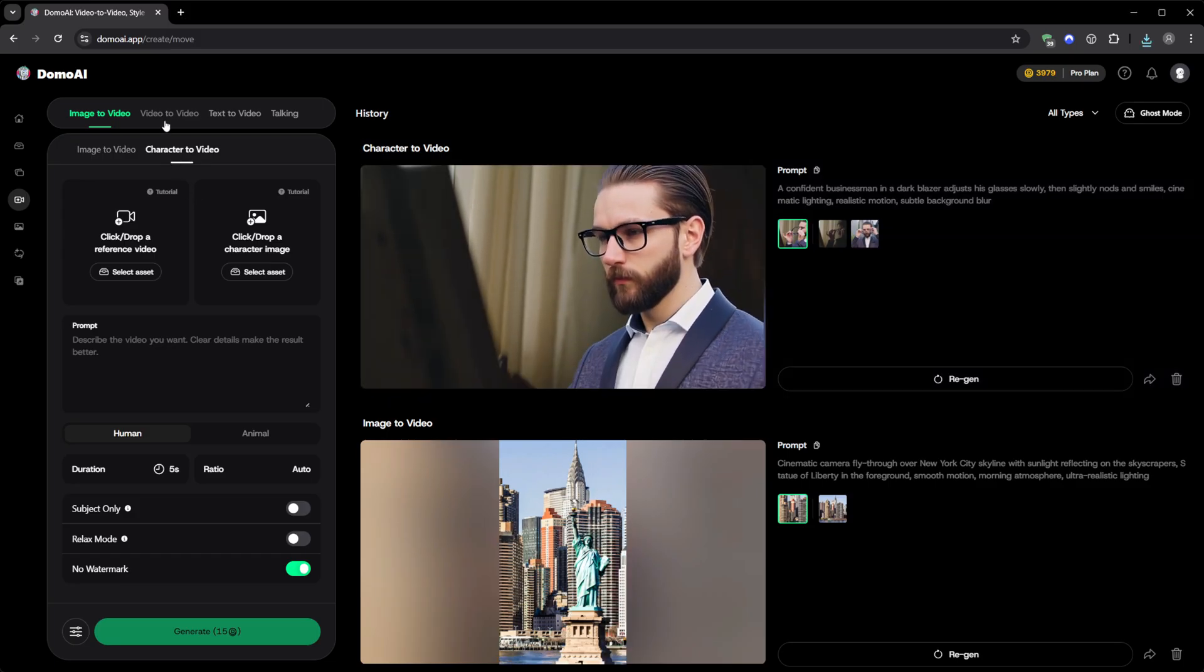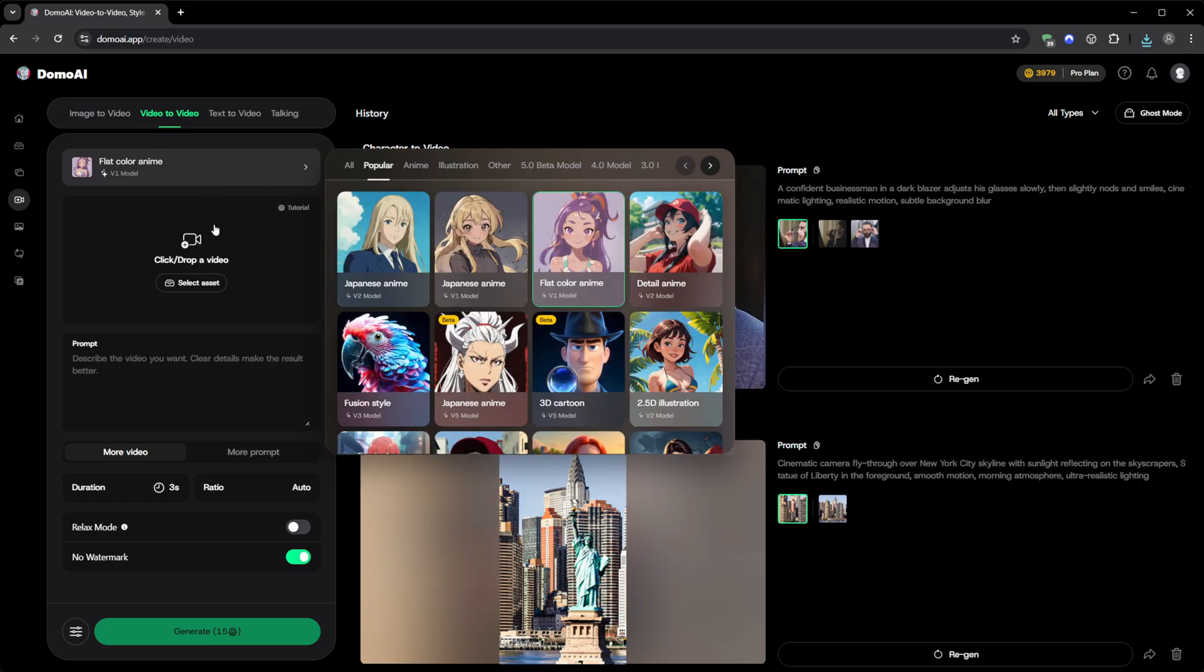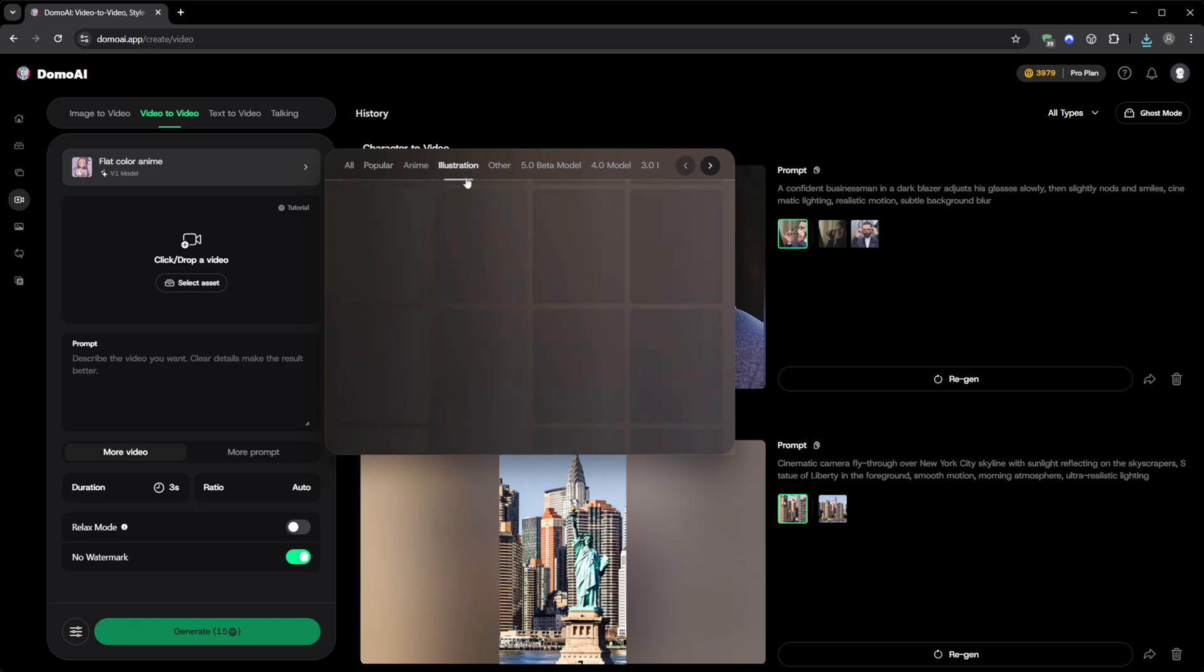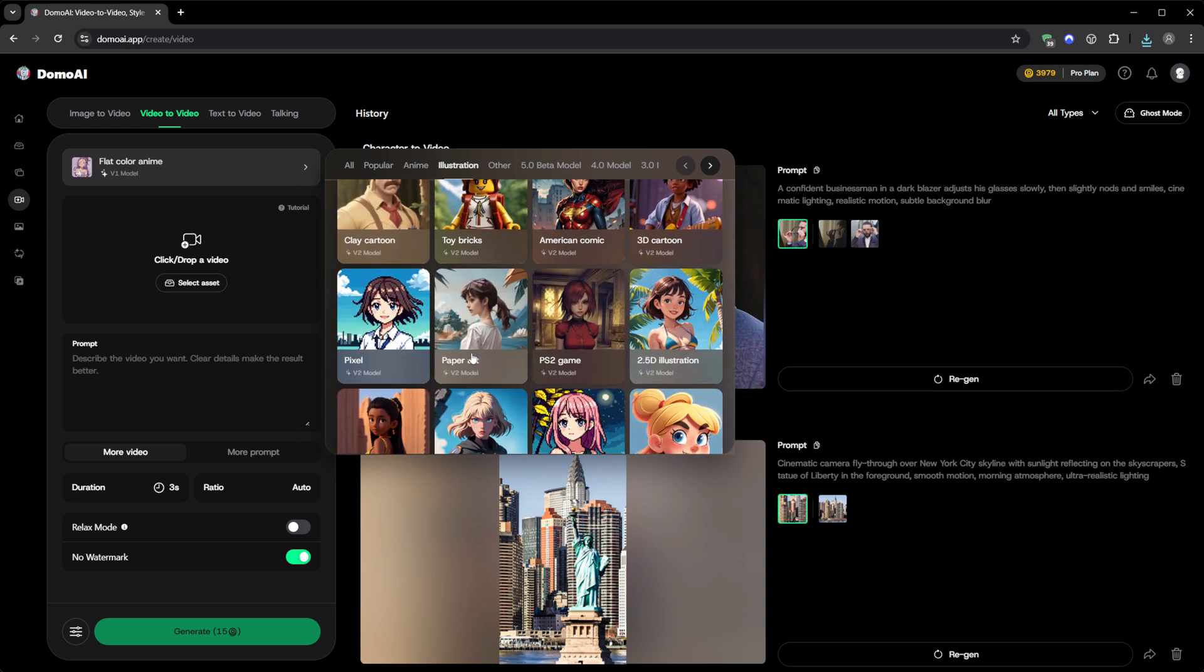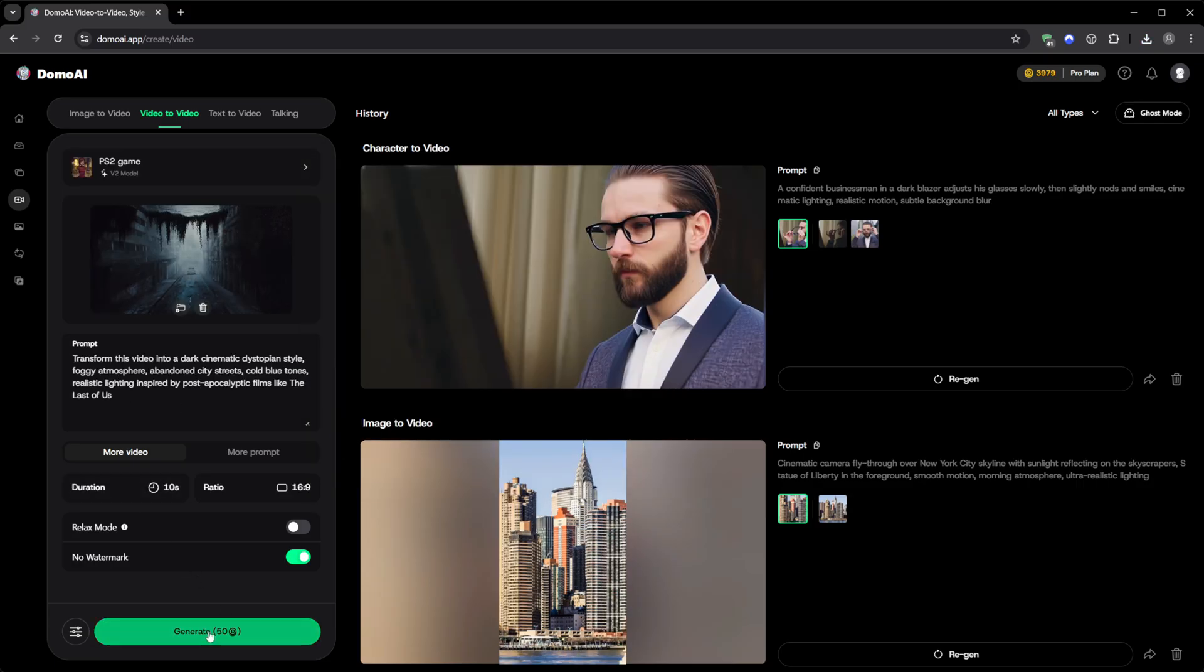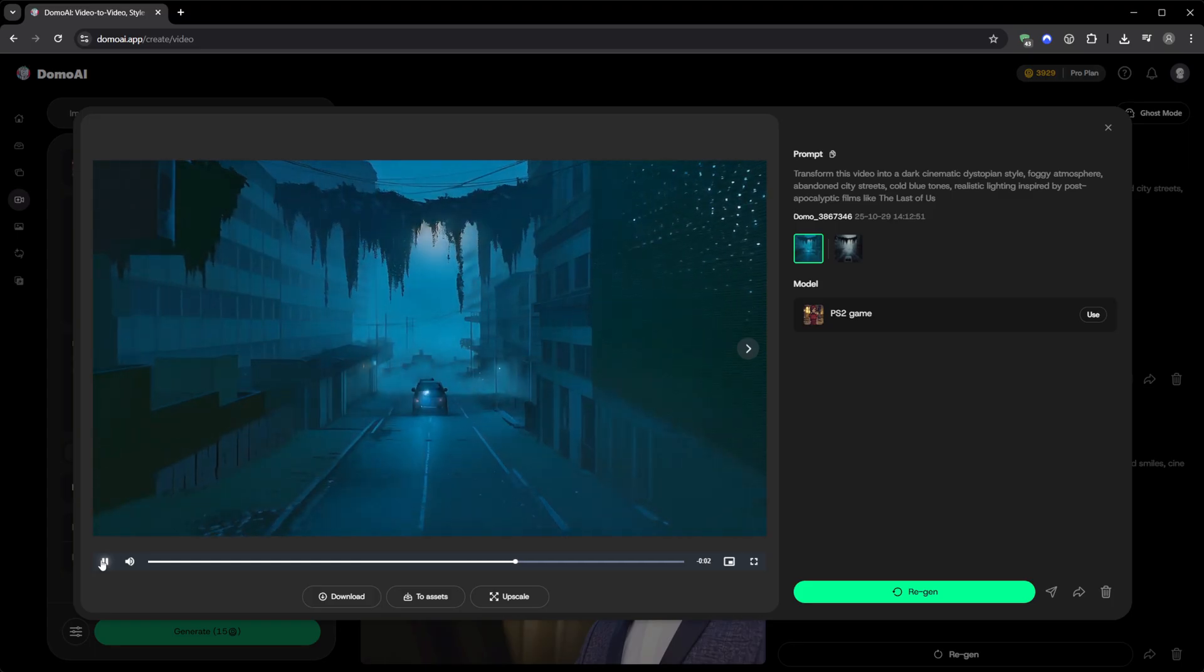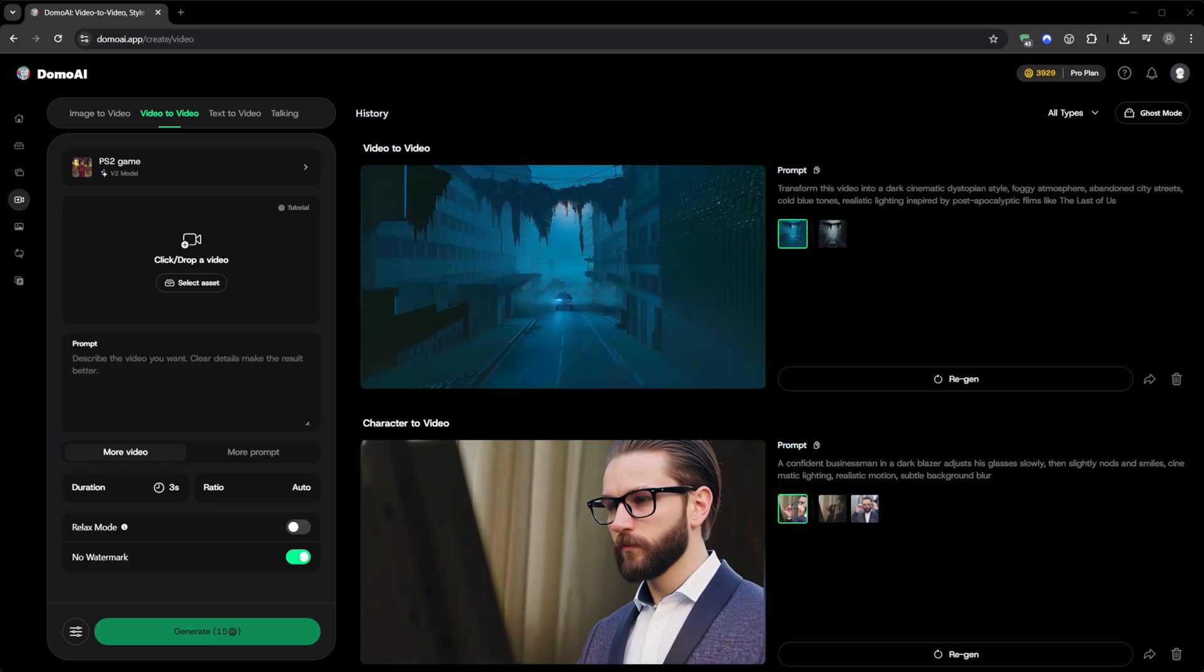Then comes Video to Video, which is honestly one of the most creative parts. Here, you take any existing video and completely transform its style. There are dozens of models to choose from. Anime, illustration, 3D cartoon, PS2 style, watercolor, pixel, and more. Each version has its own signature look, from realistic shading to flat comic tones. Just upload your clip, pick a model, choose the duration, and let it process. In a few moments, your original footage comes back reimagined, as if it was drawn or animated by an artist. No filters, no editing software. Just AI style transfer done right.